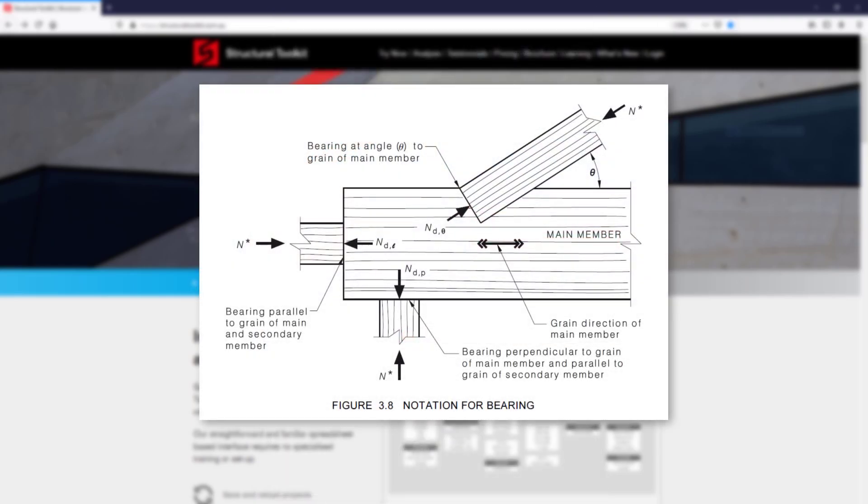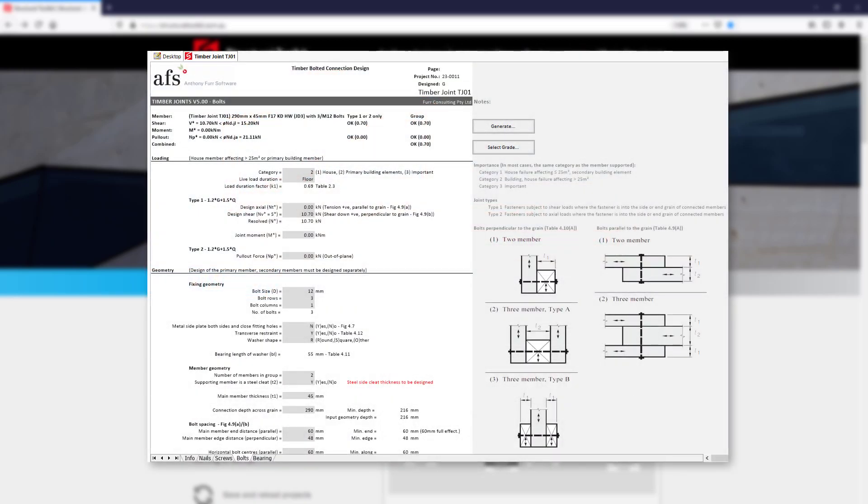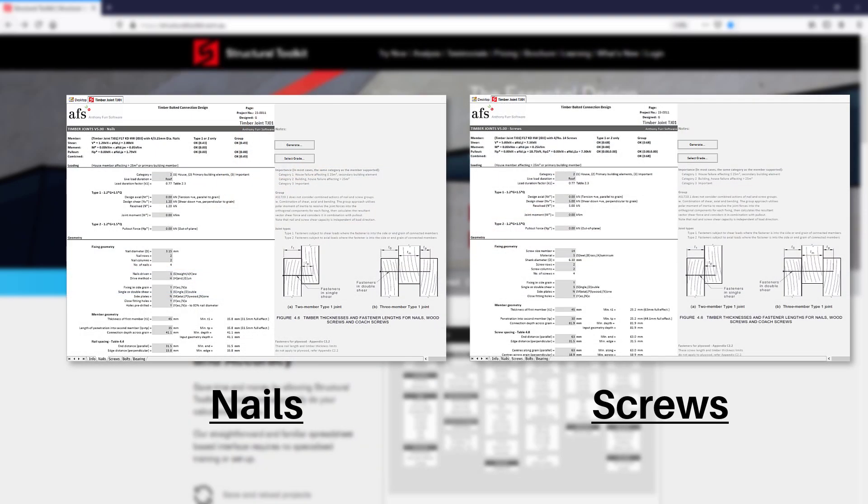In this video we will be just focusing on the bolts tab of the module, but the nails and screws have a very similar layout.